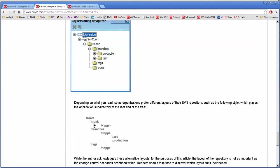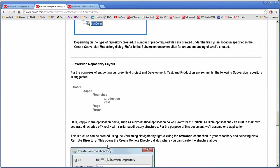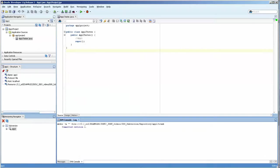And then further down where you have trunk app, branches app. Frankly I would probably want to have it based on the application, and in fact I would probably want to have a separate repository for each application. But that's up to how you would want to do it. I'm going to continue here, we have our trunk.